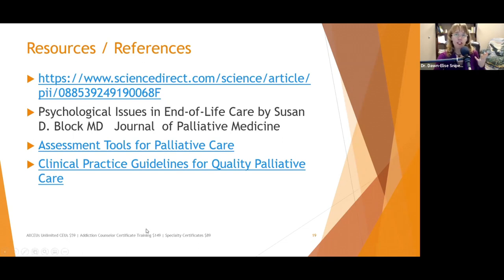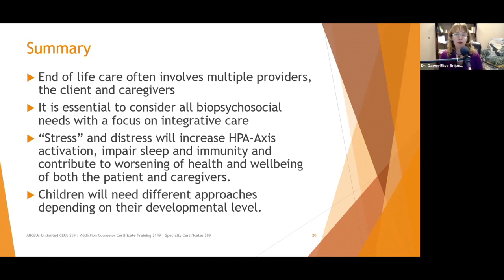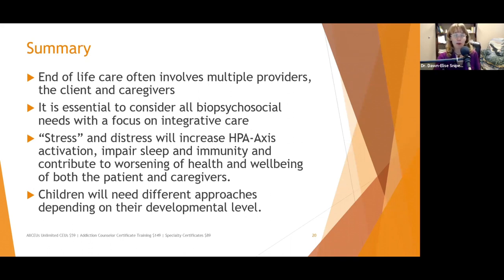End-of-life care often involves multiple providers, the client, and caregivers. It's essential to consider all biopsychosocial needs with a focus on integrative care. Stress and distress will increase HPA axis activation — our threat response system — and impair sleep and immunity, contributing to the worsening of health and well-being of both patient and caregiver. We need to view the patient and caregiver almost as a single entity because when one starts to decompensate, it's going to affect the other. Children will need different approaches depending on their developmental level.